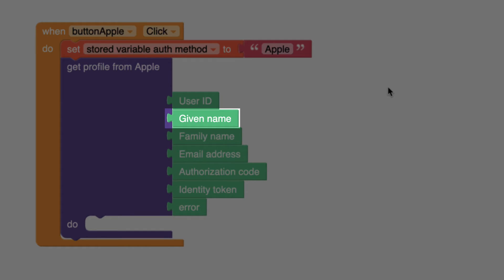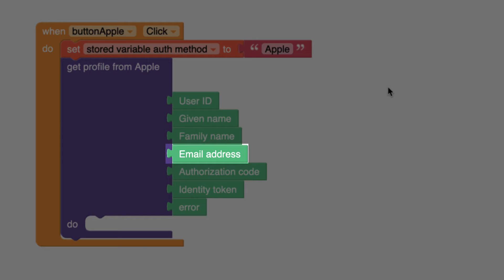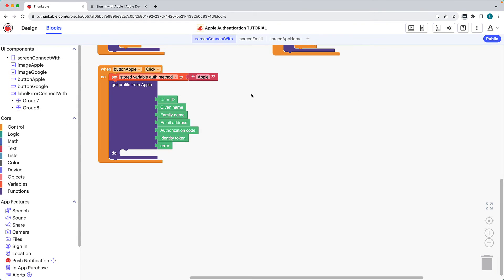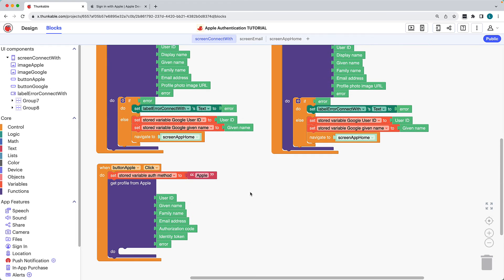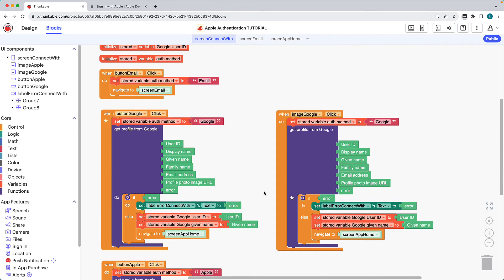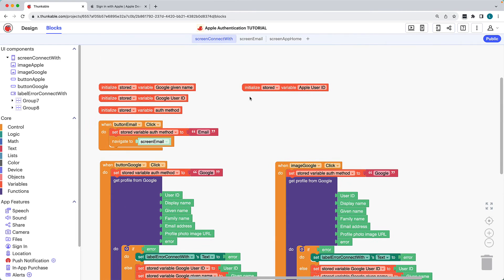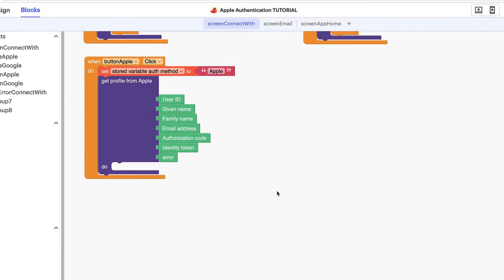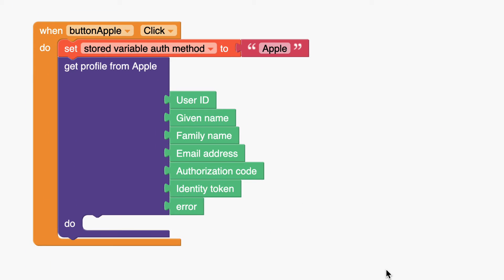Given name is the user's first name, family name is their last name, and email address is their email address. But it's important to note that users may use Apple's Hide My Email feature to generate a random email address. We'll initialize another Stored variable for the given name so we can use that profile information in our app.